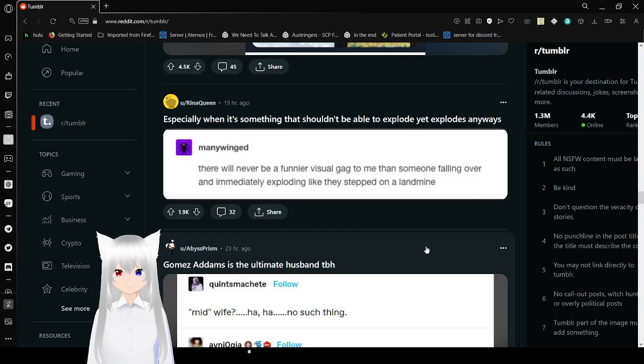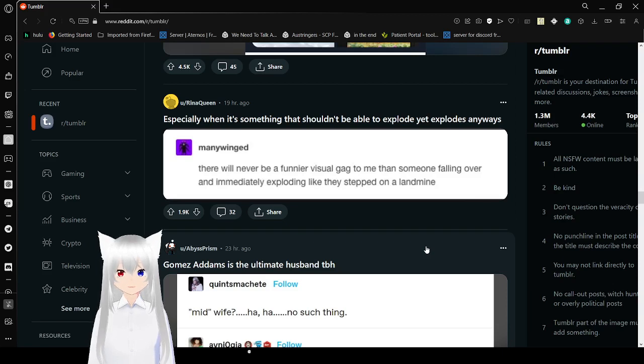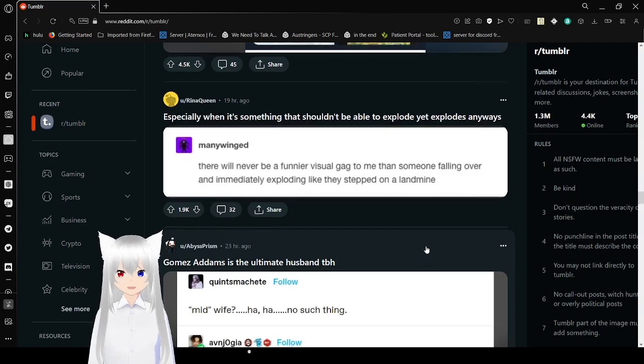There will never be a funnier visual gag to me than someone falling over and immediately exploding like they stepped on a landmine.